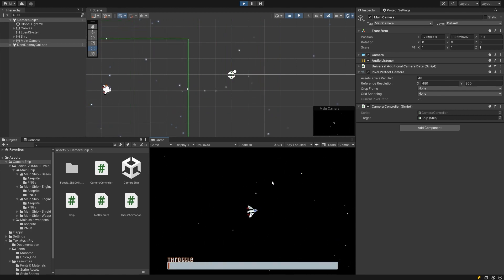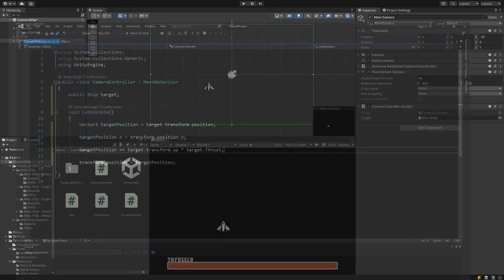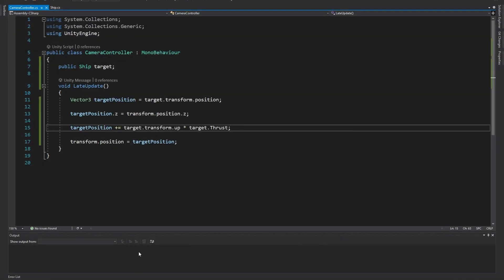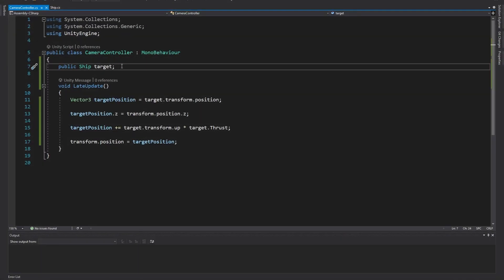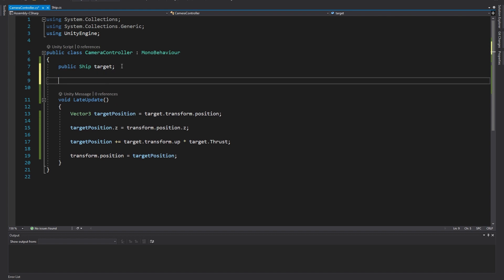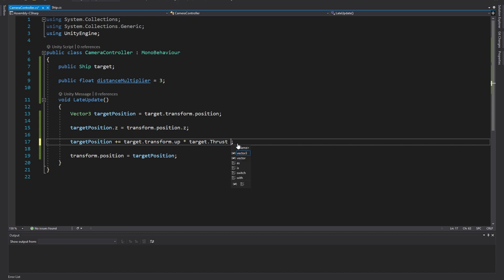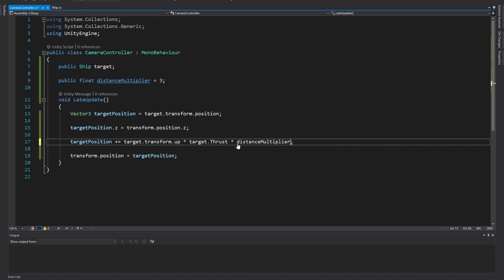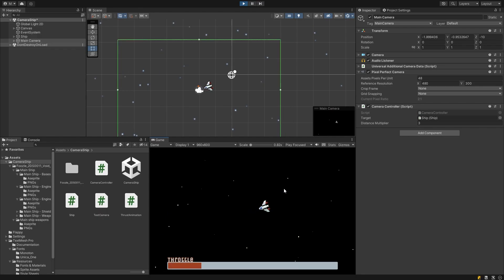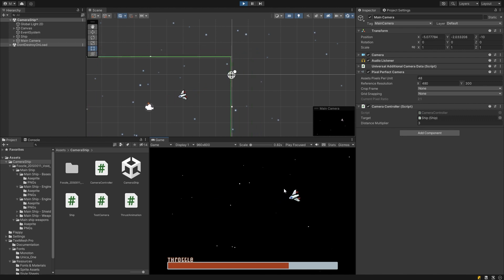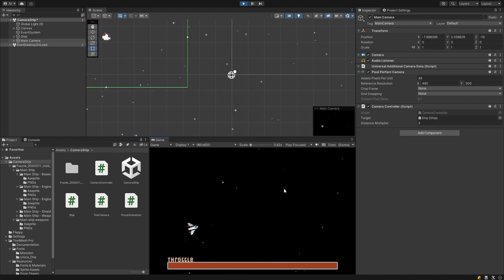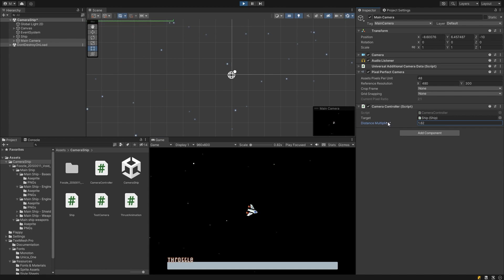To change how far ahead the camera moves, we can simply multiply the offset we've been calculating by another value. Let's use a public float variable and that way we'll be able to tweak it in the inspector later. I'll call mine distance multiplier and I'll give it a default value of three. Now I simply multiply by that variable in our line adding to the target position. Now when I hit play, you can see the camera moves three times as far ahead of the ship. And we can dial this amount in by changing the value in the inspector.